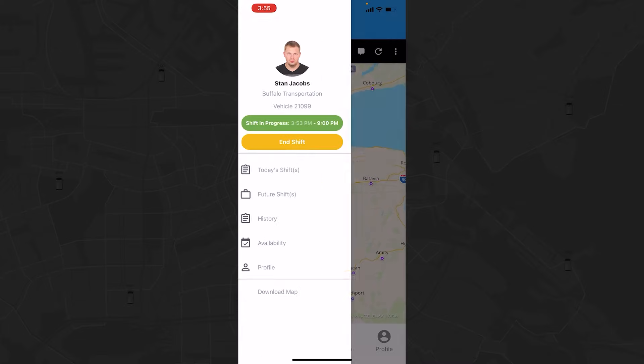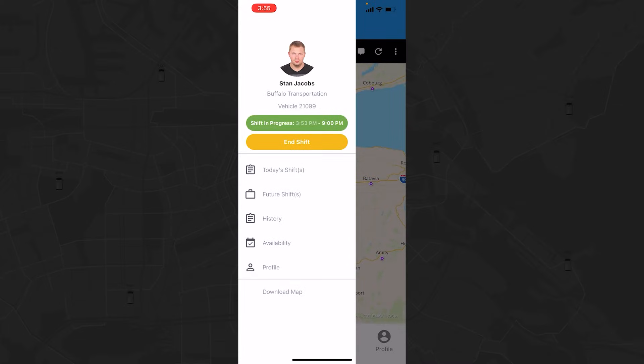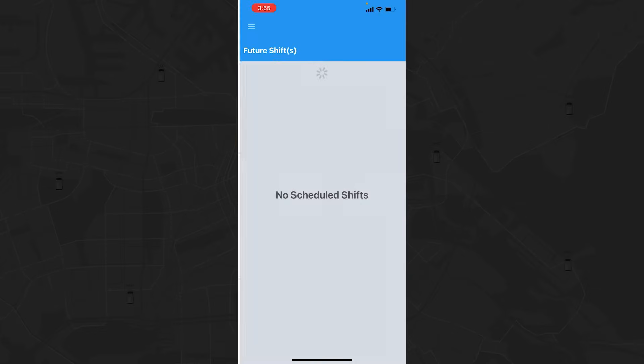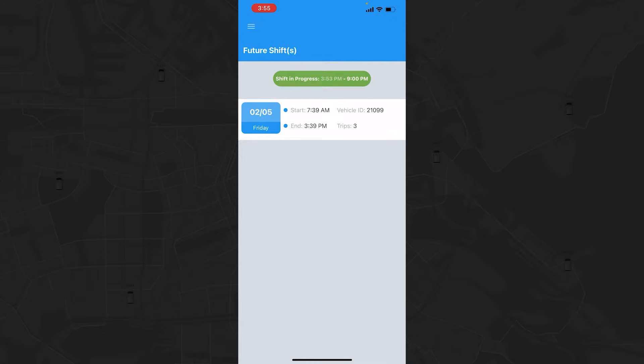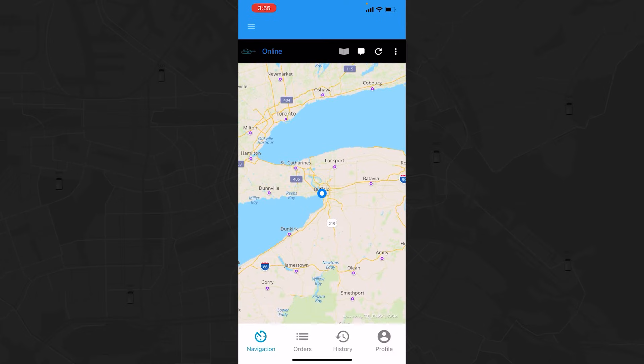When online, you can view the status of your shift on the side menu. The End Shift button is available here, and you can still check your future schedule. To return to the online view and begin your work, tap the green Shift in Progress button.